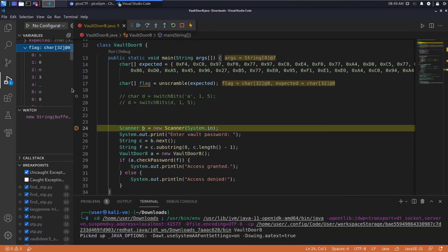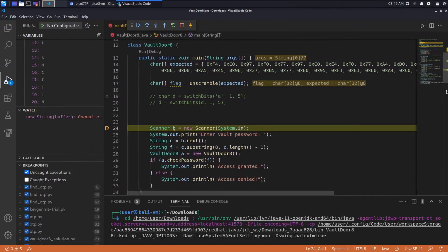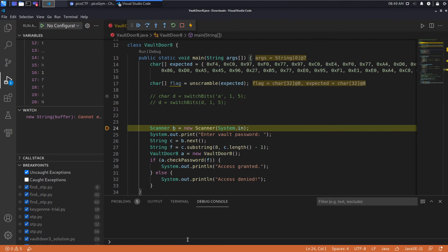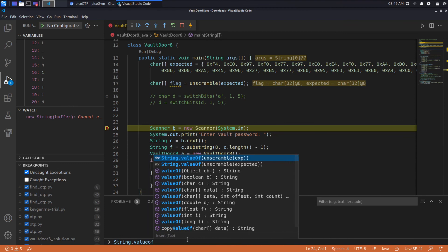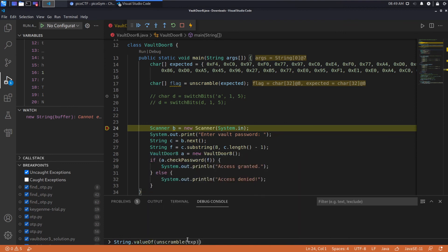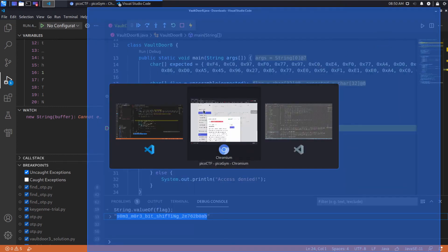We can see what looks like a flag — some more bit shifting. It's still a little hard to grab, so let's go into the debug console and do String.valueOf(flag), and that gives us the flag in a single line versus an array of chars. Now let's try to submit this.